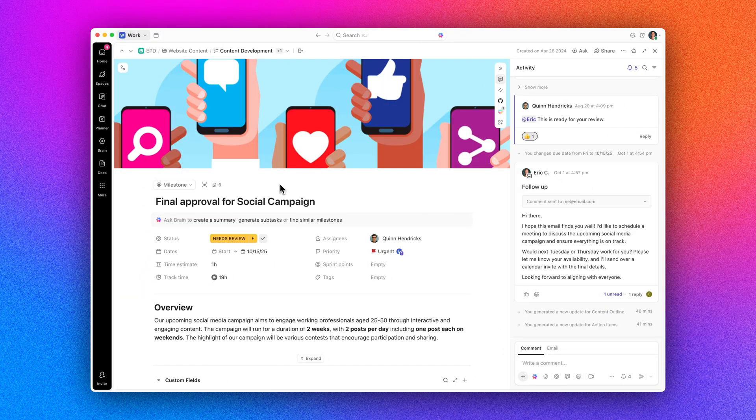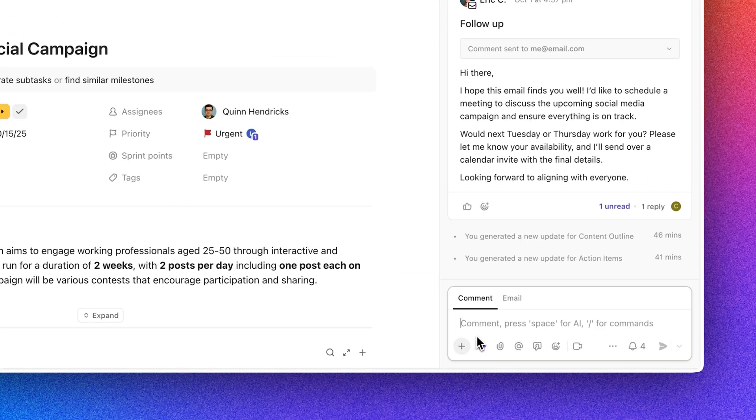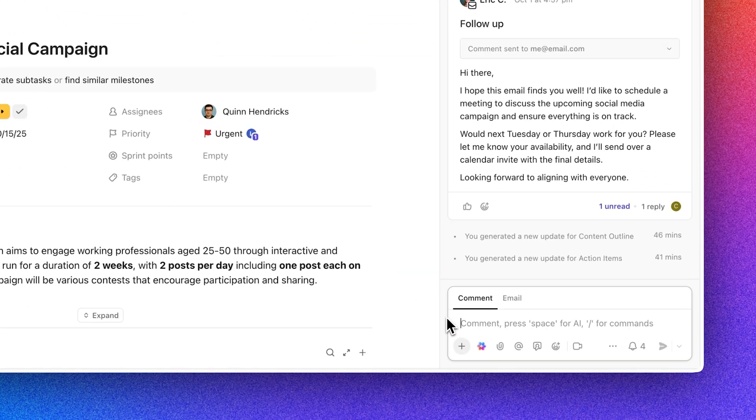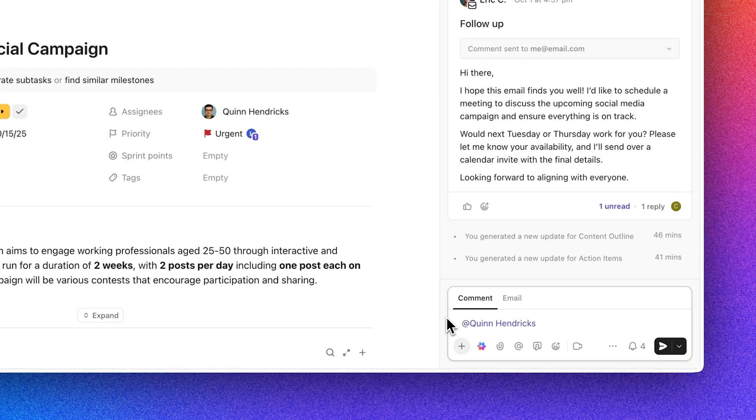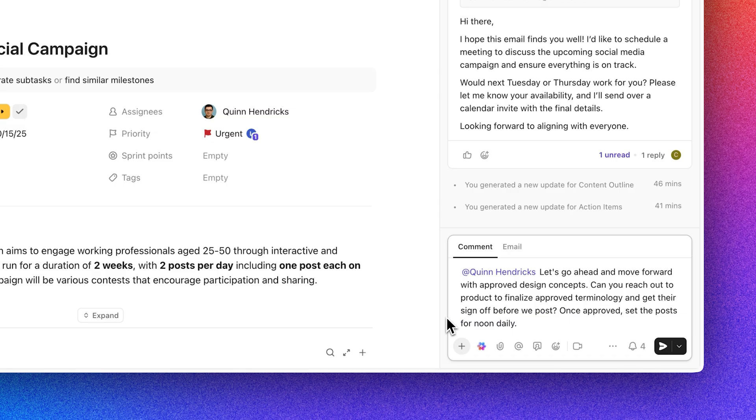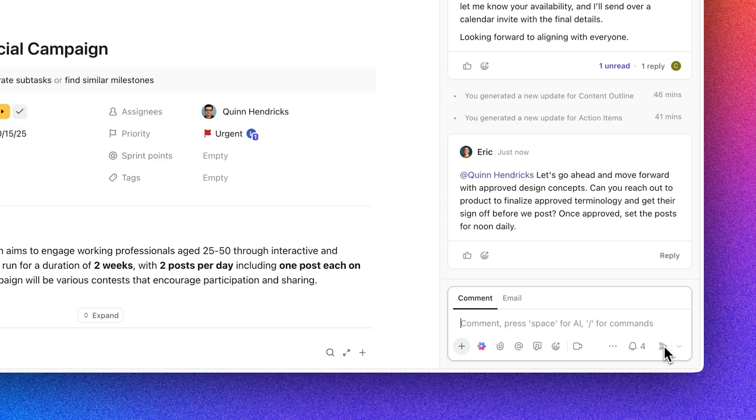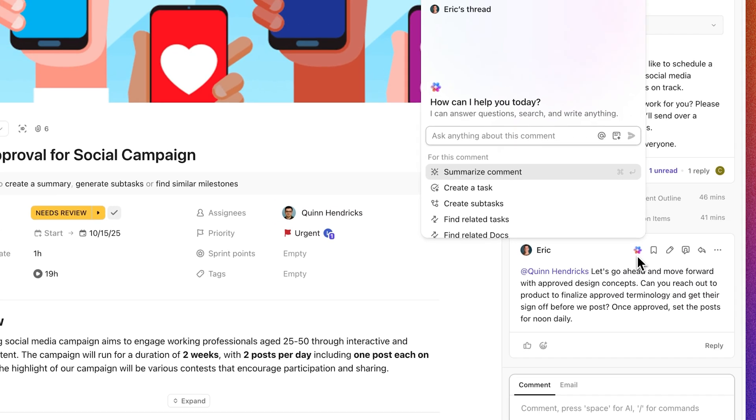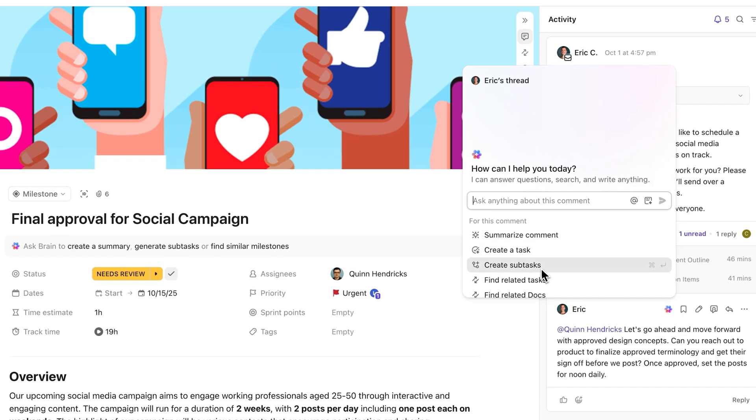And don't miss out on creating subtasks from comments using AI. ClickUp AI can now turn actionable comments into subtasks with one click. It analyzes your comment, breaks down the work, and ensures nothing slips through the cracks.